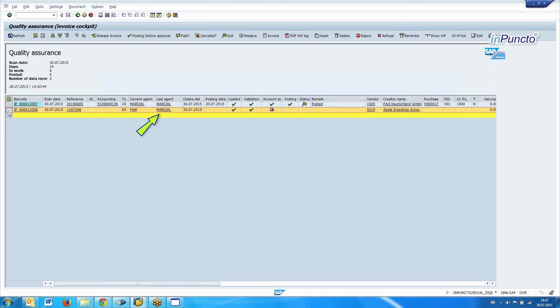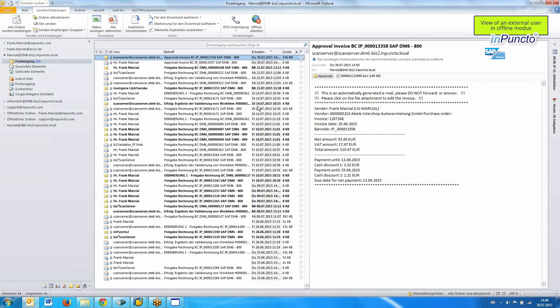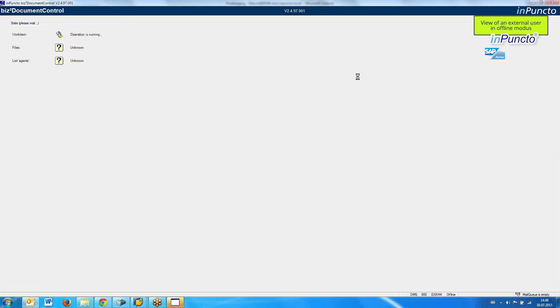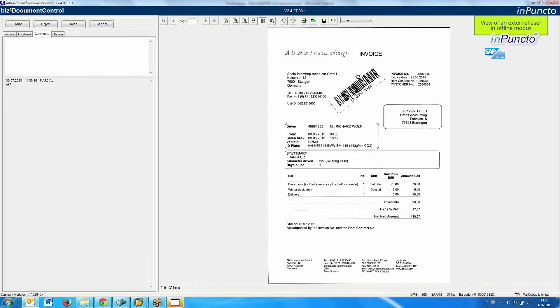We also have the possibility to include offline users for signing, to get some information, or to write a comment. You can see that the last agent was the SAP user, and the current agent is an external one. I switch over to the external user. The external user gets the information via email, and the attachment is the content from the SAP workflow container. With a double-click, it opens the document control, but in this case in an offline mode — this has no connection with the SAP system.